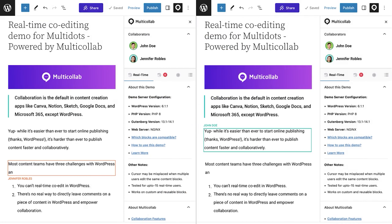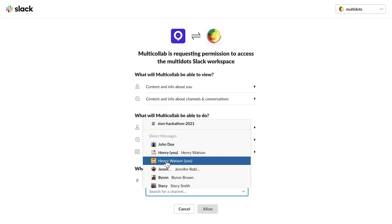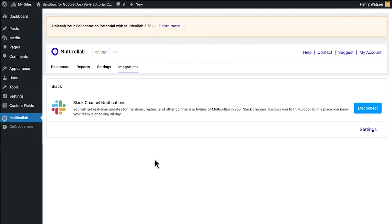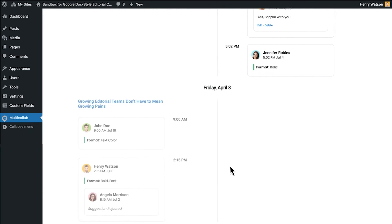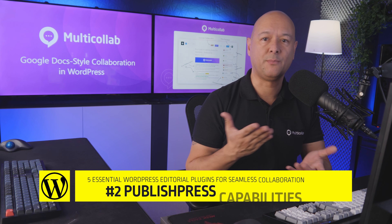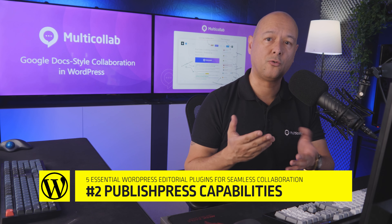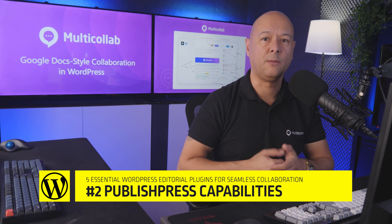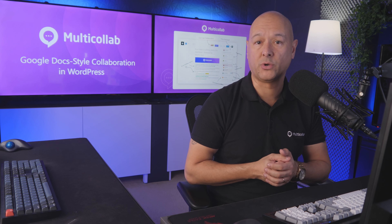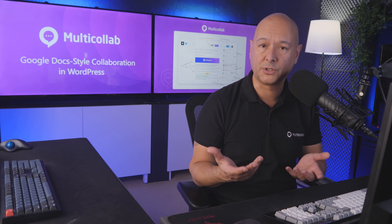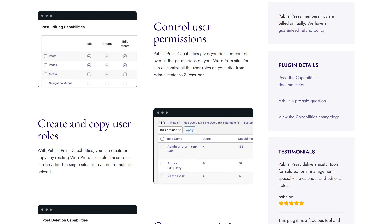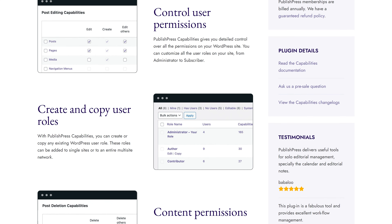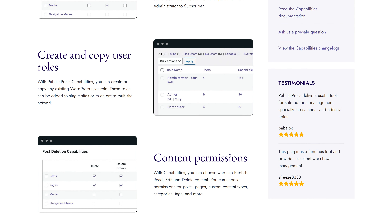It's super easy to invite anyone to collaborate with you simply by sending them an invite via email. In the email, they'll find a link which will allow them to log into your blog post without needing any credentials. The best part is that you can work together on the same document at the same time, and when either of you is making changes, the other can see from their screen which changes are taking place. It also offers full integration with Slack — simply connect to your Slack account, select your channel, and that's it. All activities are also recorded chronologically in the WordPress dashboard.